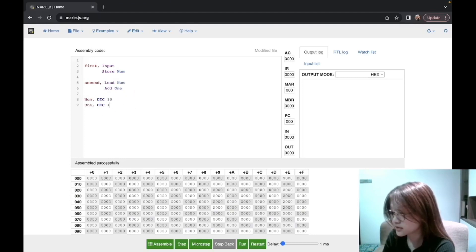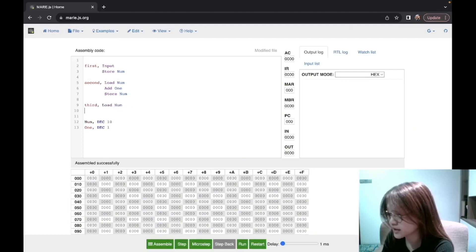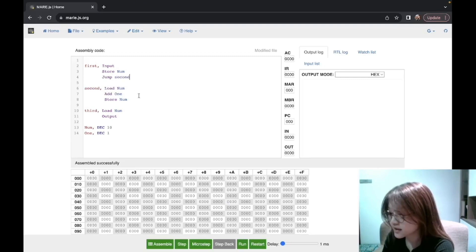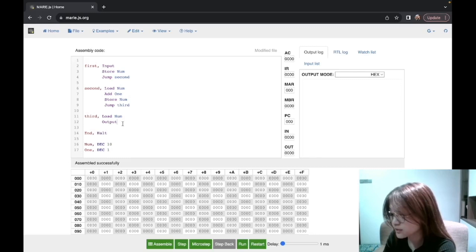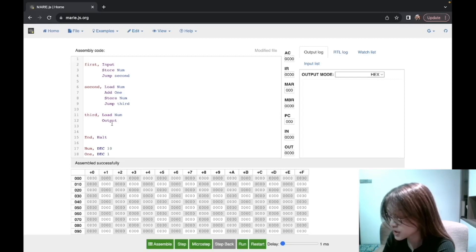We also need to declare a decimal one below. For this step we also need to store the result back just in case. For the last instruction we want to output it, so we load the number again and output. This is where the jump instruction is useful — for the first instruction we jump to the second, for the second we jump to the third. We also need to end the program with an end label using a halt instruction, and after the last step we jump to end.